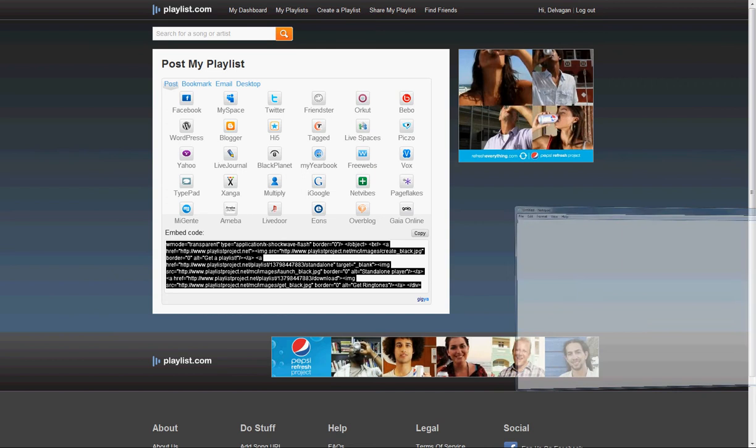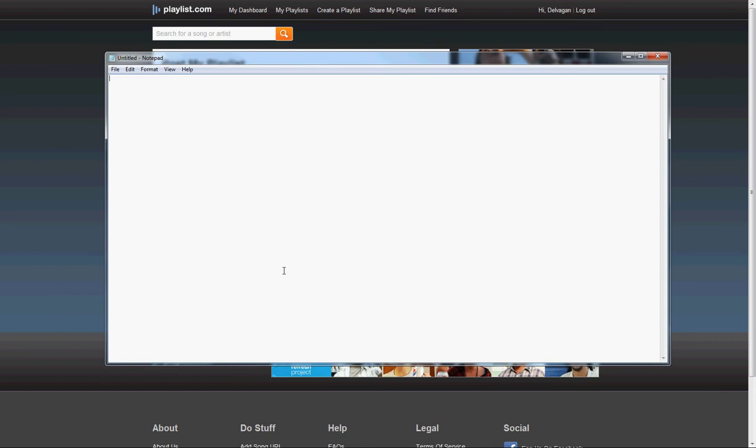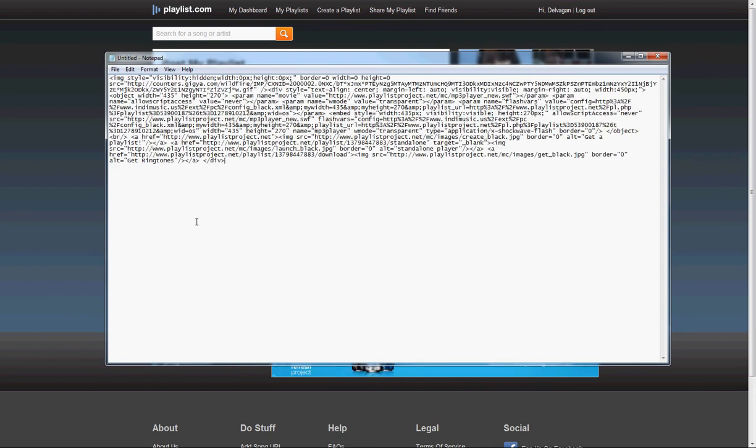Go ahead and pull up your favorite text editor. I'm using Notepad and paste that code.